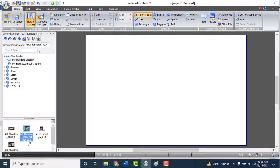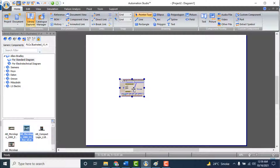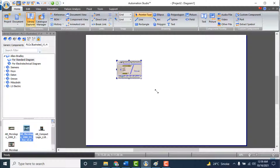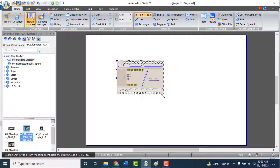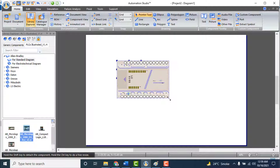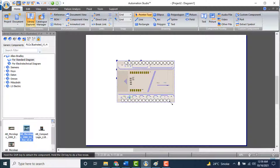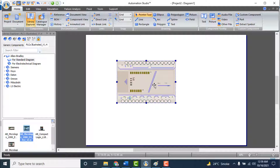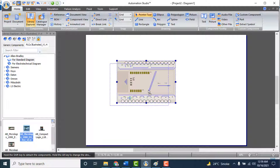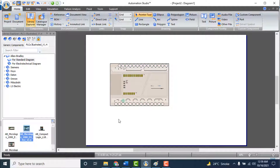For basic practice we will add Allen Bradley's MicroLogix 1000. This model of PLC has 10 inputs and 6 outputs. Let's make a very simple circuit to understand its function, so I will write its ladder logic and explain its function.